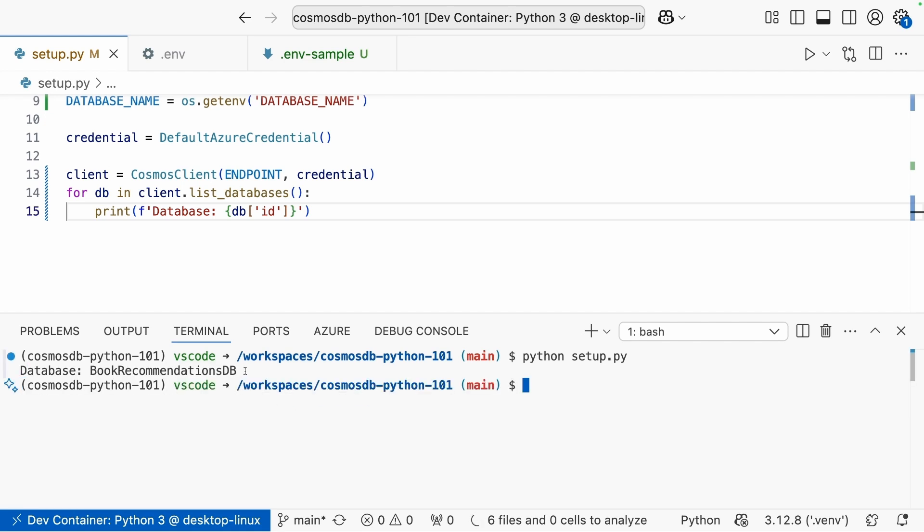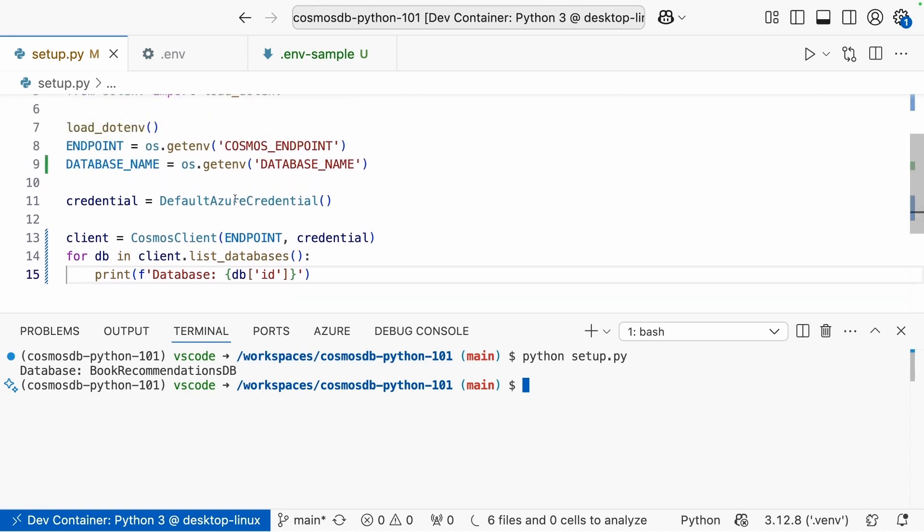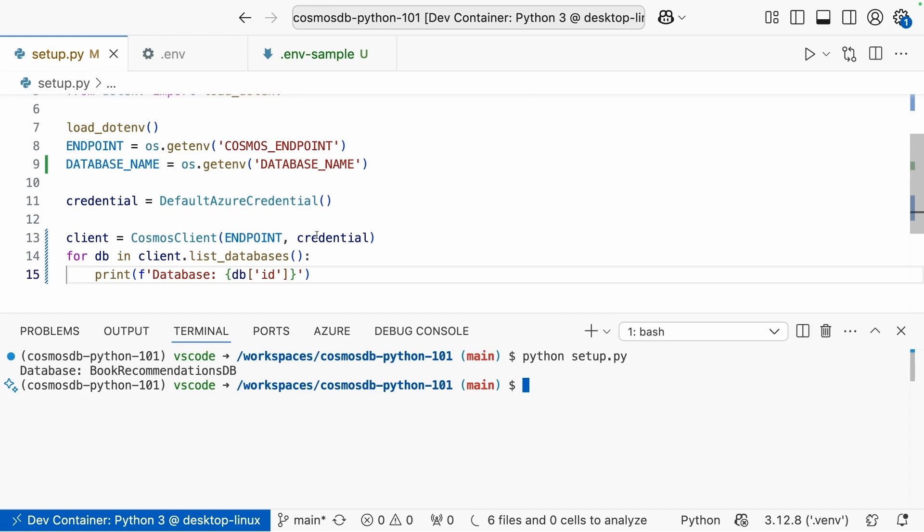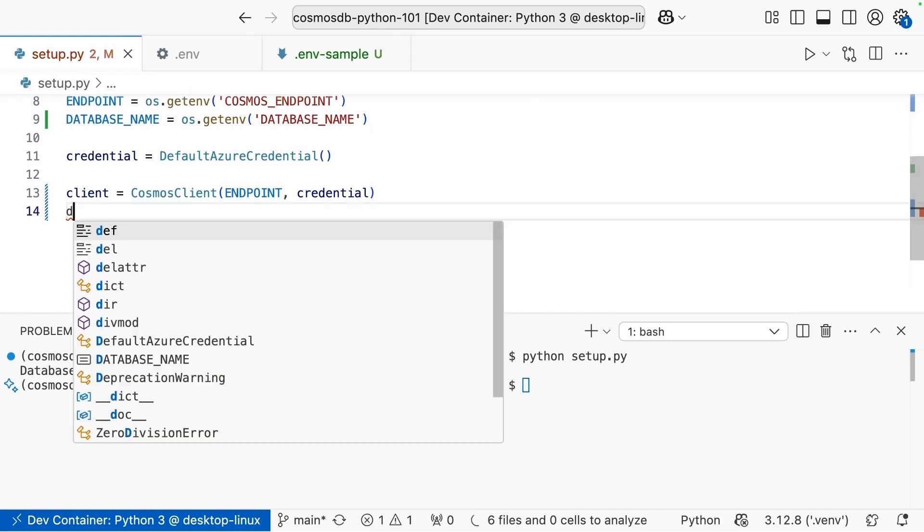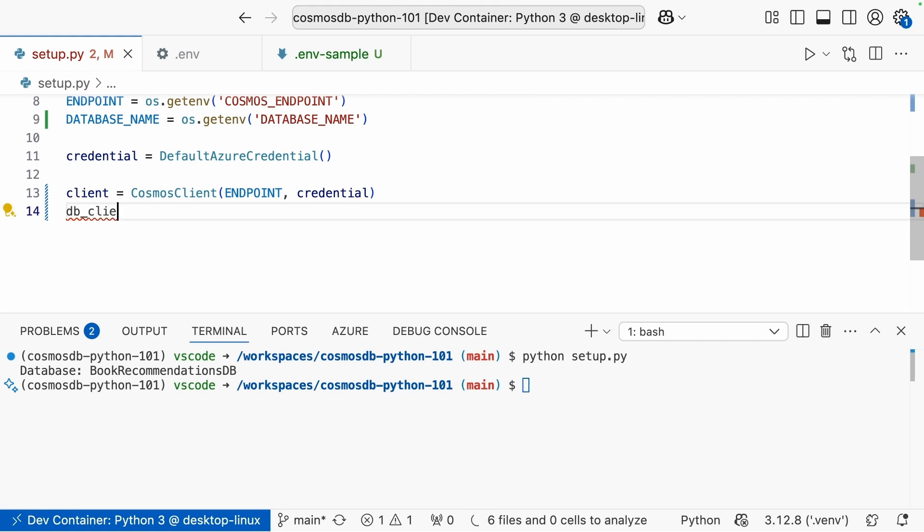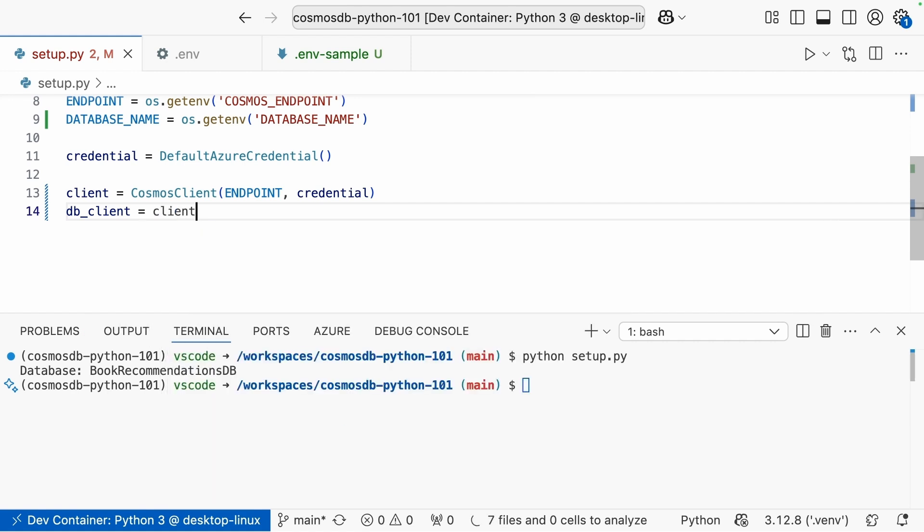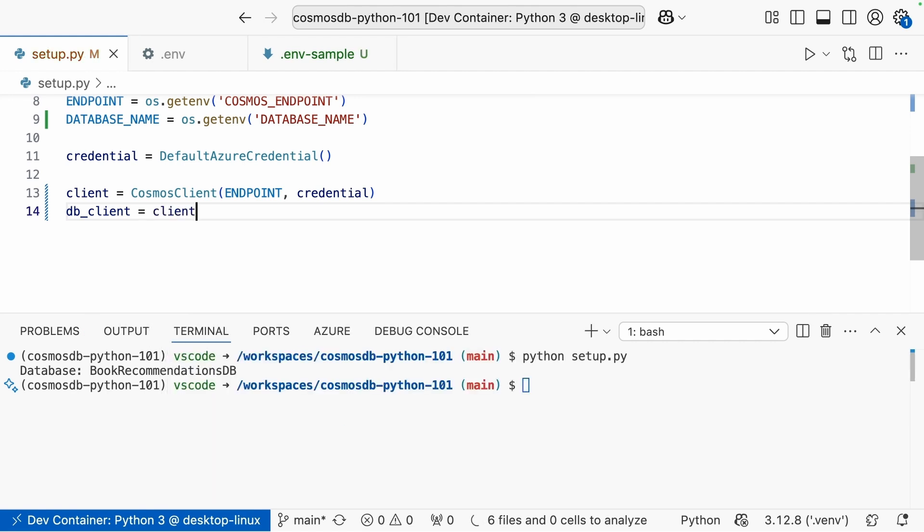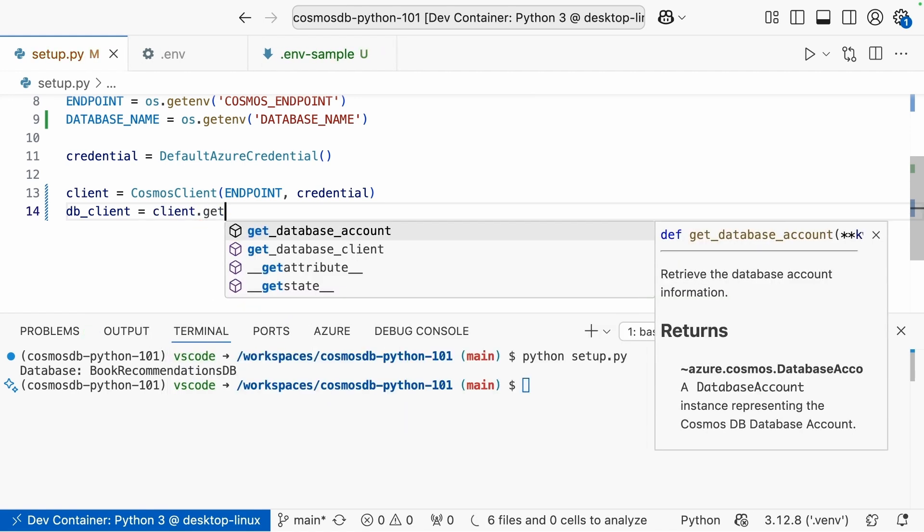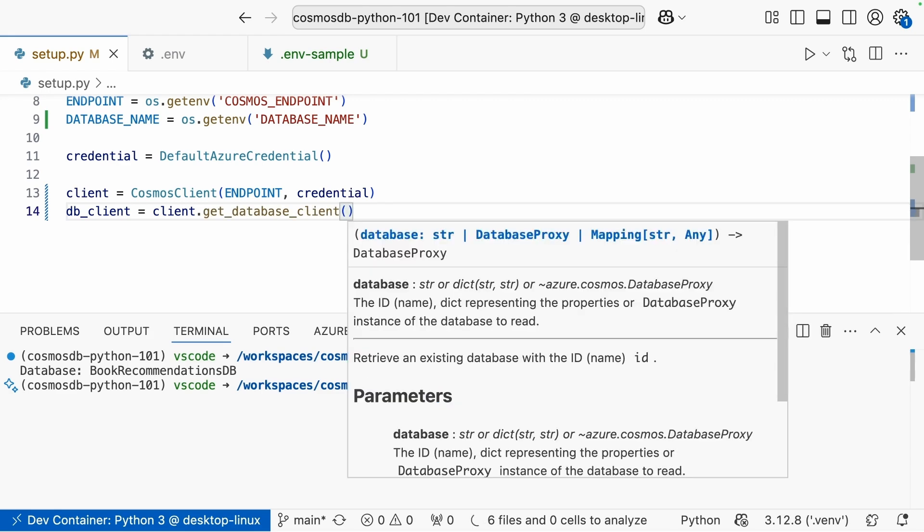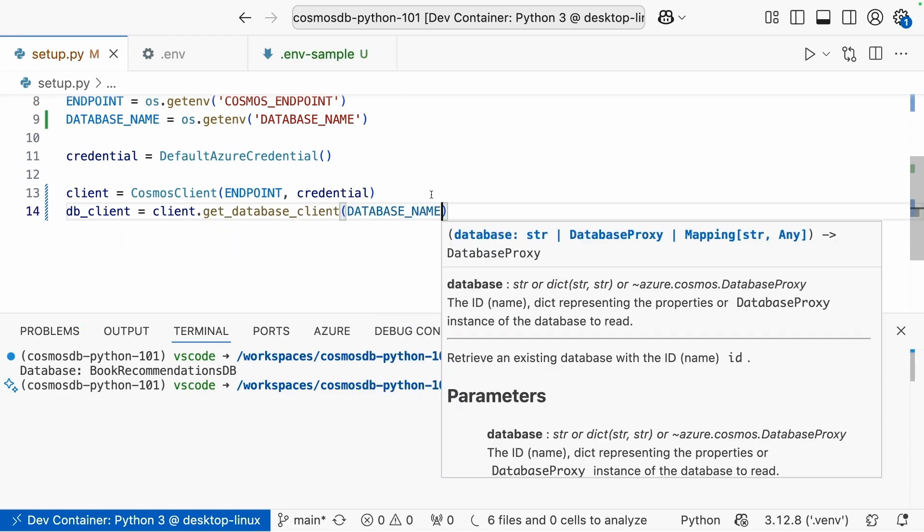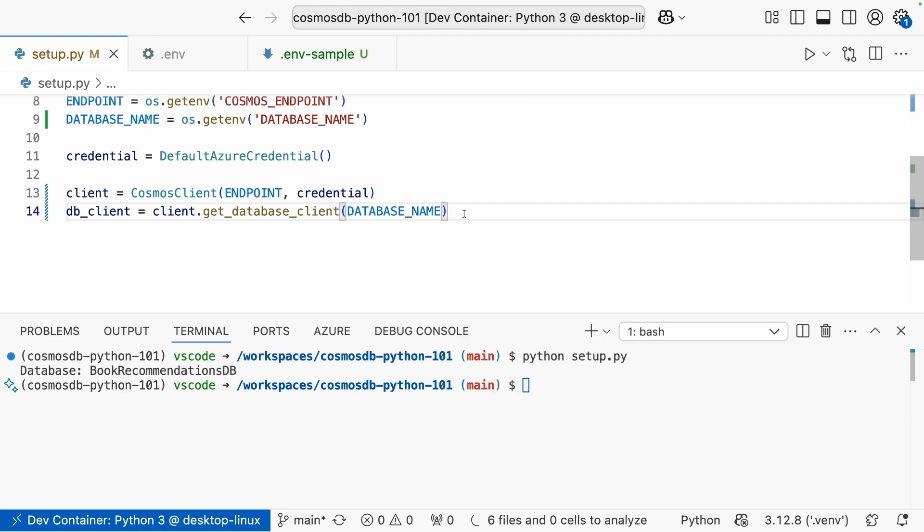And we should get a list of the databases that we have. In my case, I only have one, the database named book recommendations DB. Now, because we have already set this name up here, we can use that as well to create a different type of client. In order to interact with our databases, we're going to need a DB client. And we connect to this via that cosmos client. So we'll do DB client equals client.get_database_client. And all we pass in here is the name of the database, which we have set to the database_name constant here.